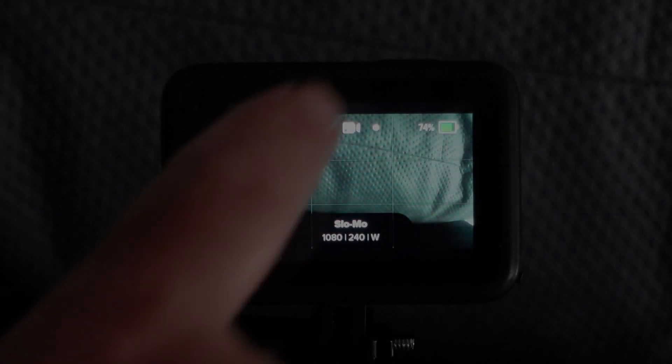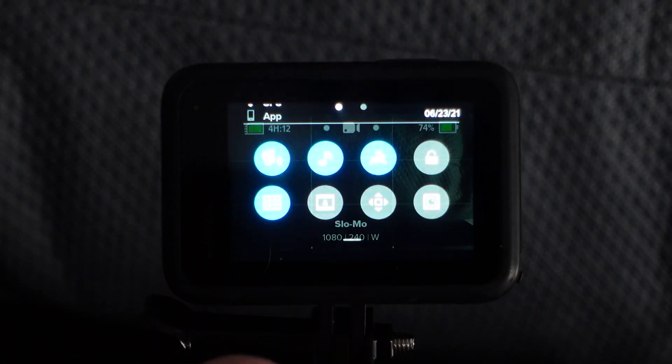The first thing I would suggest is checking the current version on the camera to ensure that you actually do need to update your camera.